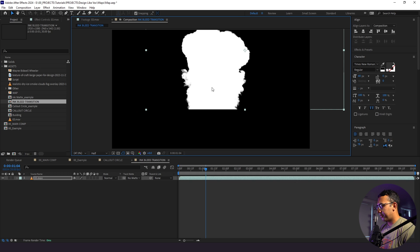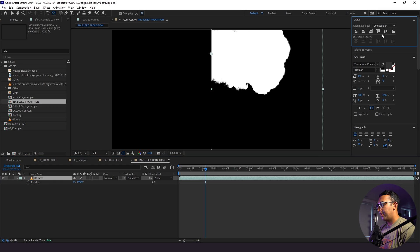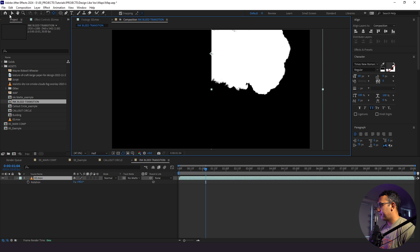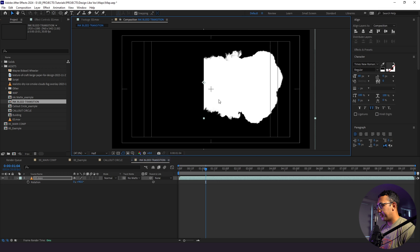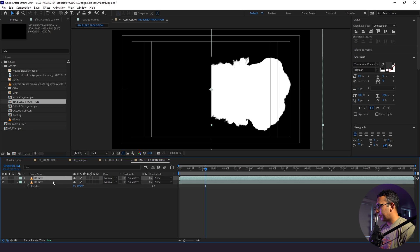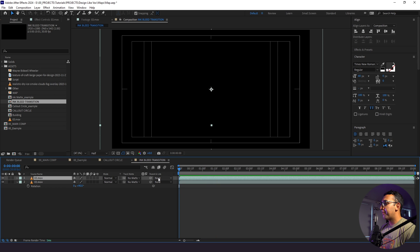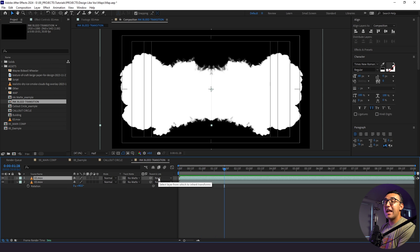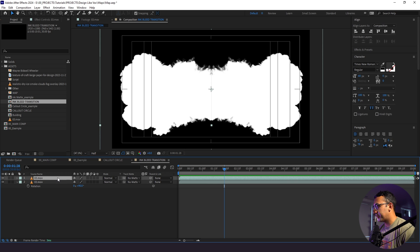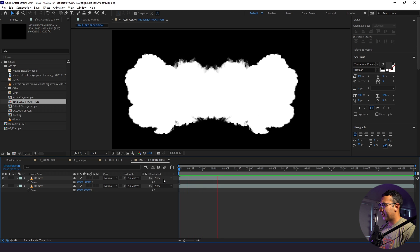I'm going to move the ink mat around, put our anchor point to the bottom, change the rotation to 90 degrees, and move things around a little bit more to center things up. I'll duplicate this and do a vertical transform, so now we have a reflection of the ink mat. When the state animates out, it's going to animate out from the middle. I love the way this transition looks, so let's bring it into our main composition.